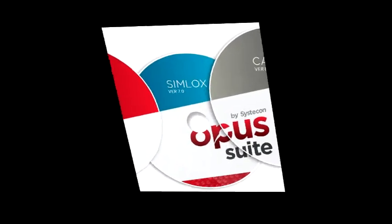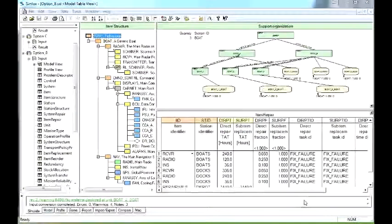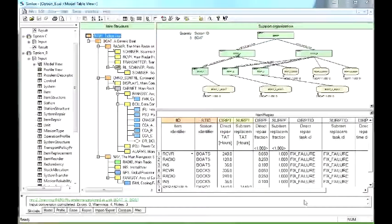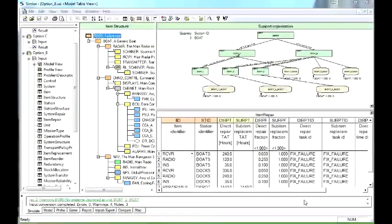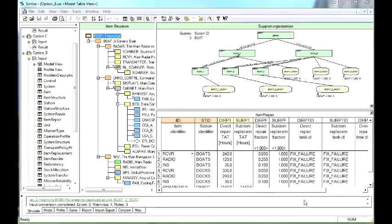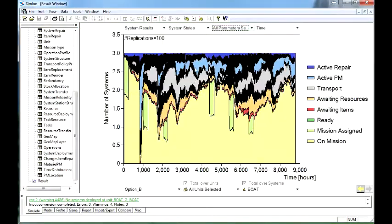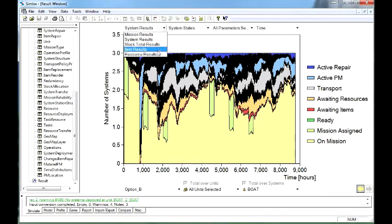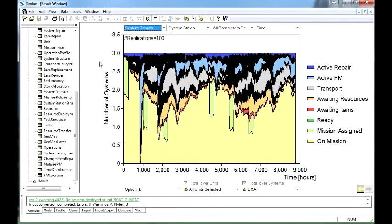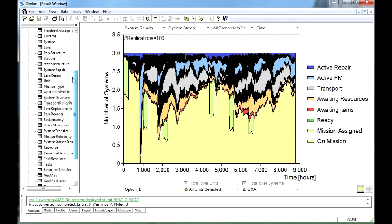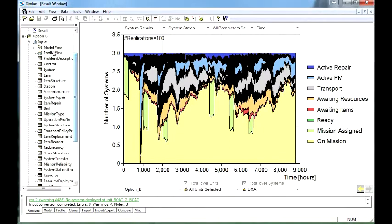Simlocks is a stochastic Monte Carlo event simulation tool. Simlocks can analyze complex logistic and operating scenarios in order to assess the effectiveness of a spares solution and the impact of resources.